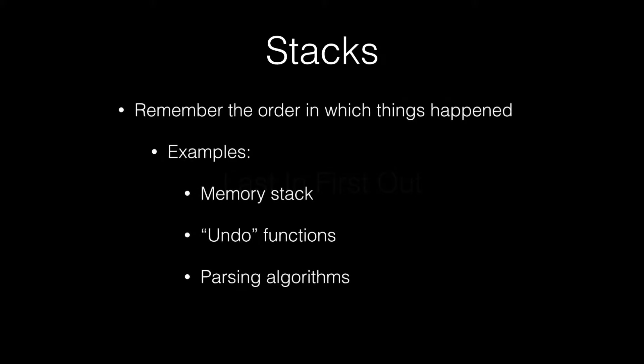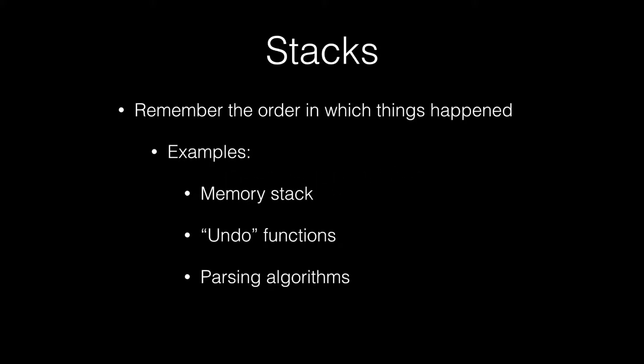So what are stacks actually used for? Most of the time, they're used to do one thing, and that is to remember the order in which certain things happened.